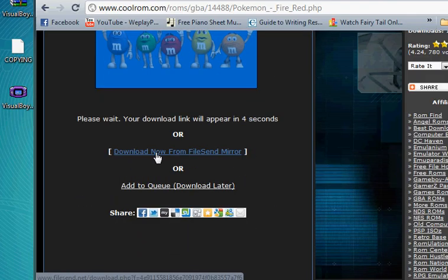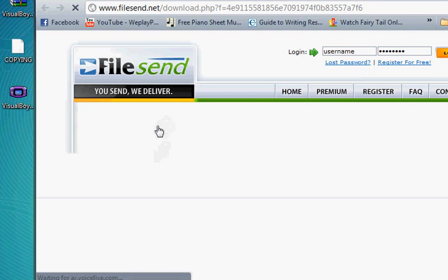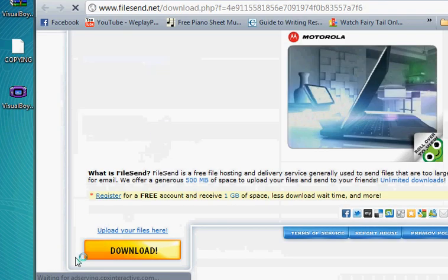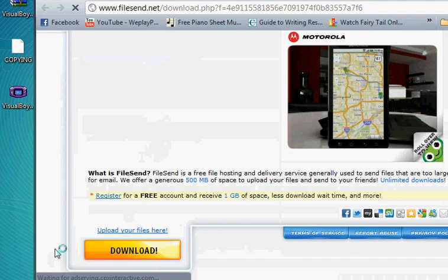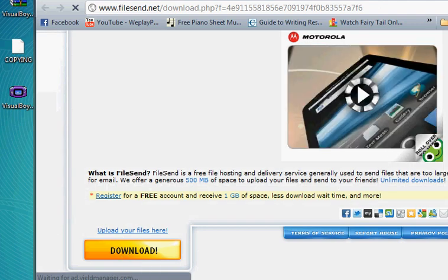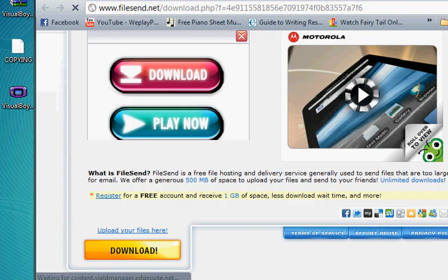Click Download Now from FileCent Mirror. Scroll down until you see a golden download bar and click on that.